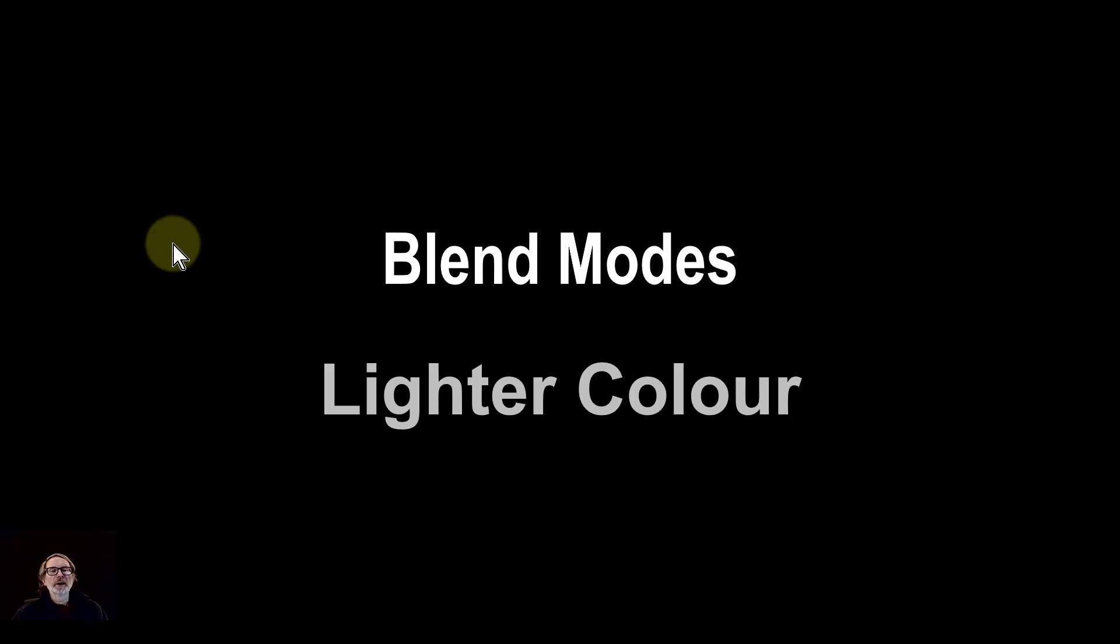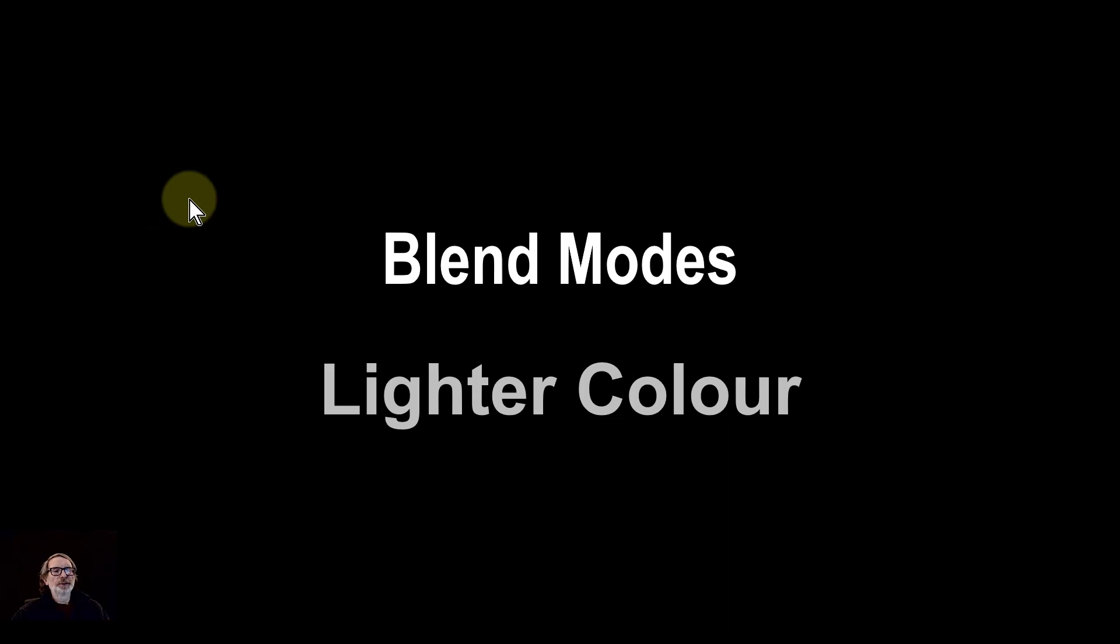Hello and welcome to In Affinity. We're going to look now at the lighter color blend mode.